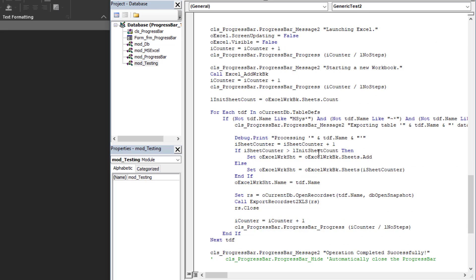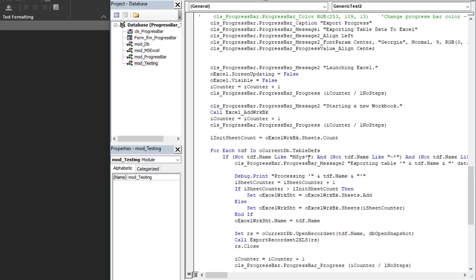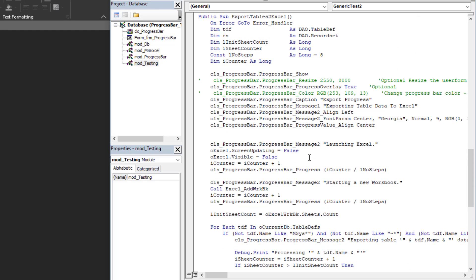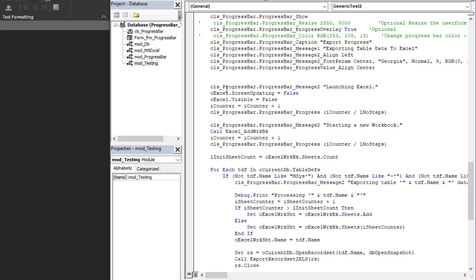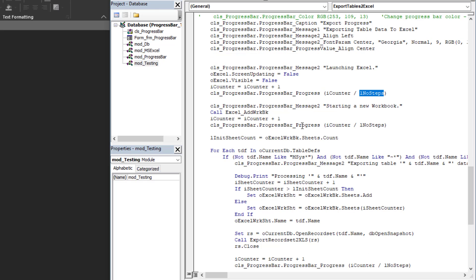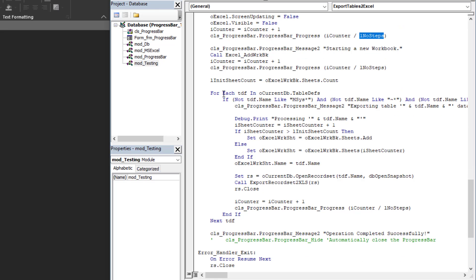In the last example, I was taking an existing function that I have which basically exports all the tables of a database that aren't system tables, and I just wanted to apply my progress bar to that. Once again, I start off by configuring my progress bar here, opening it, configuring it. Then here I'm starting out Excel, I'm launching Excel, and I'm using my counter—where am I in the process—for the number of steps. My counter now is one divided by the total number of steps, so that gives me my percentage complete.